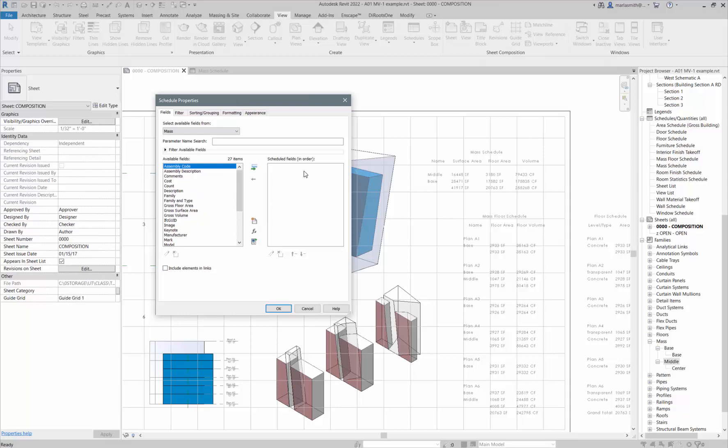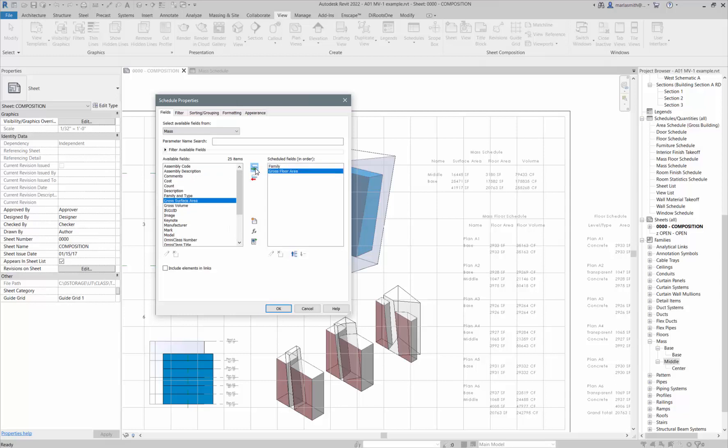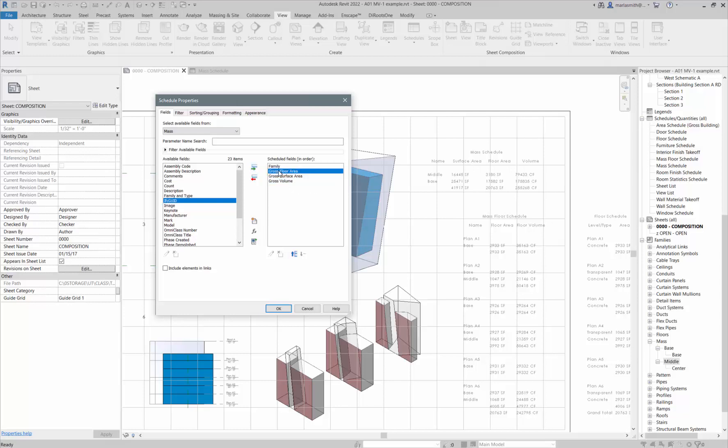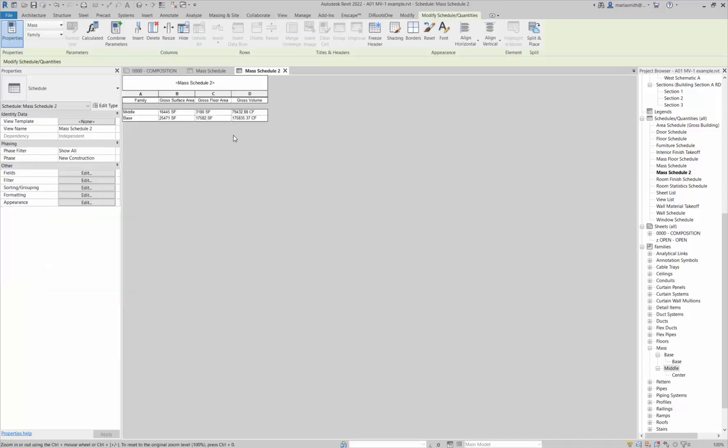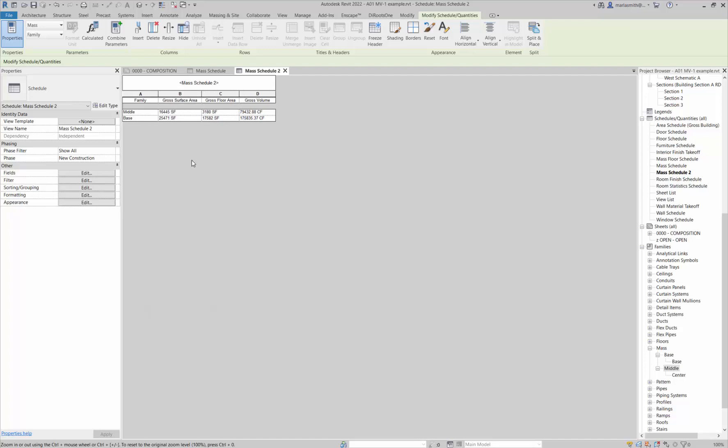It's going to look at all the parameters that are available for that mass and you can create a little Excel spreadsheet from it. If I come over and get the same ones that I had before: family, gross floor area, gross surface area, gross volume. If I rearrange those, I can click okay.